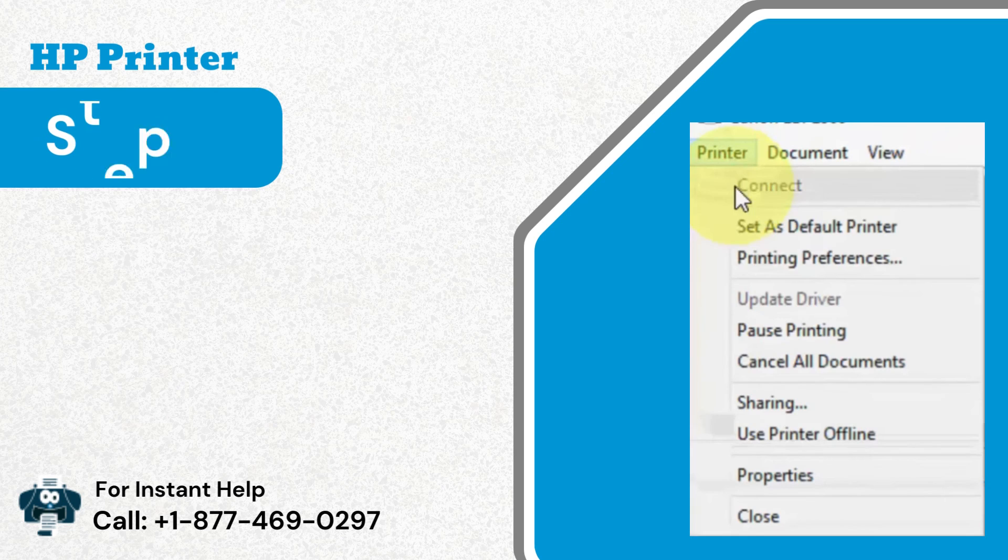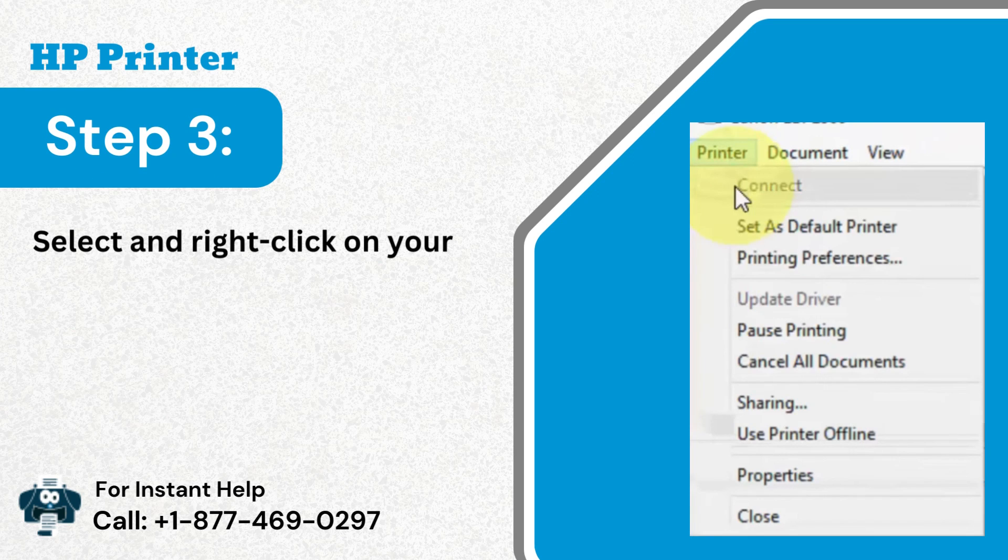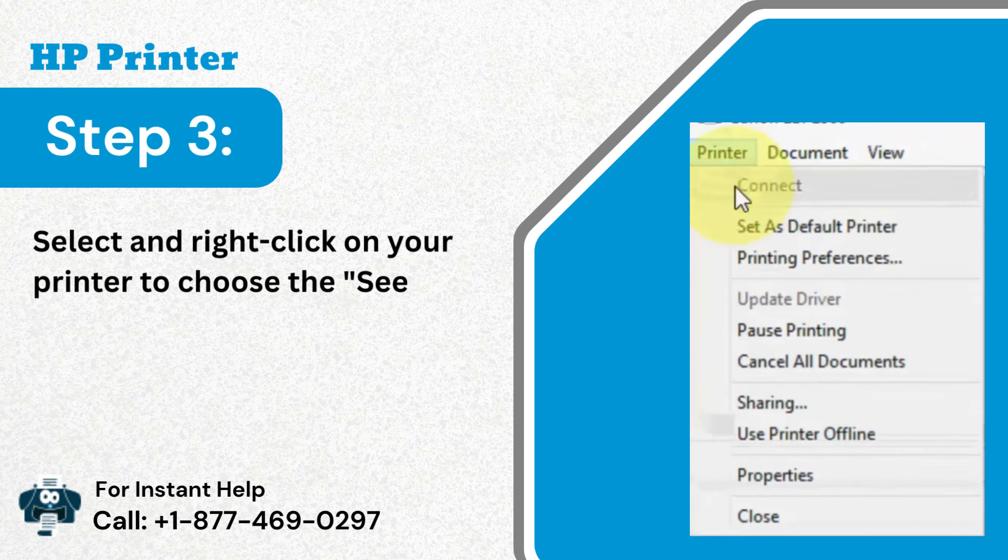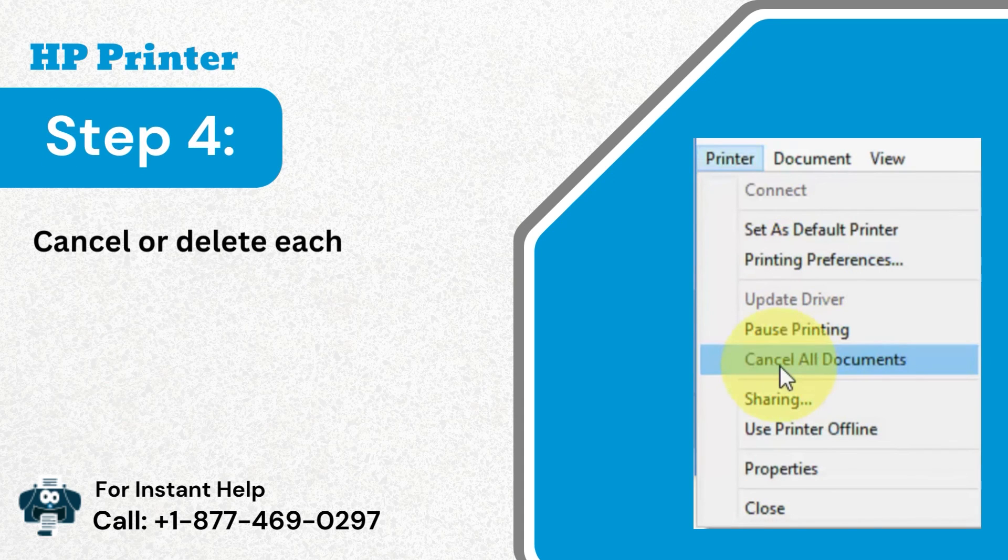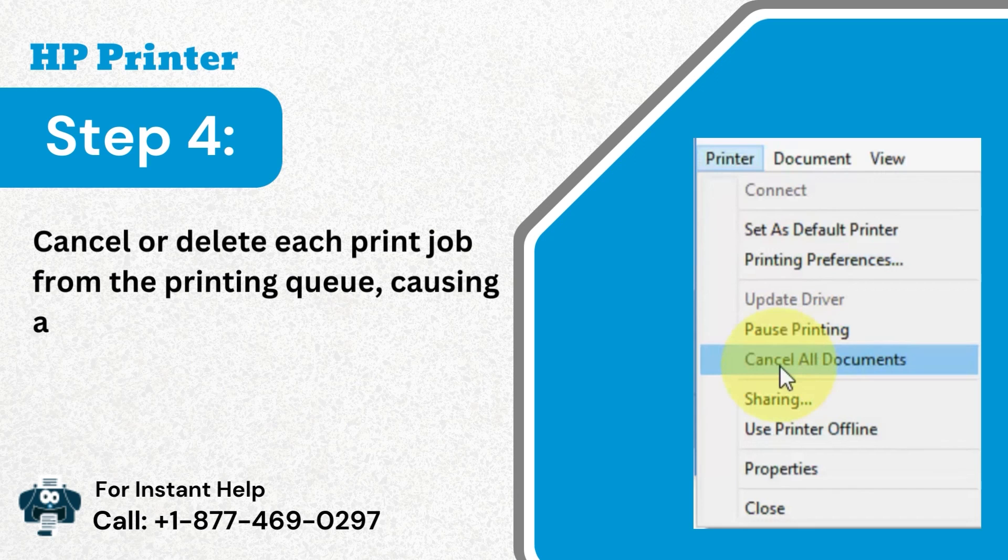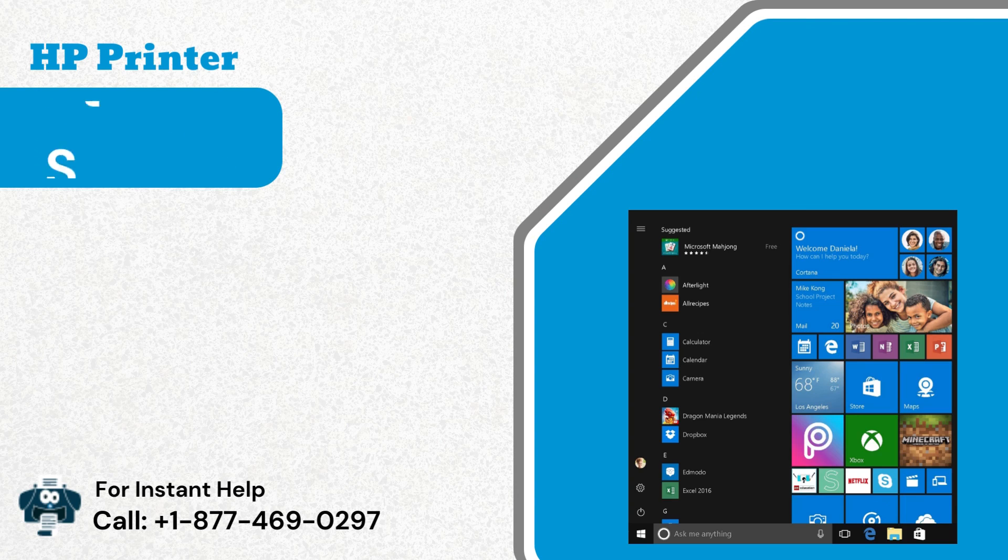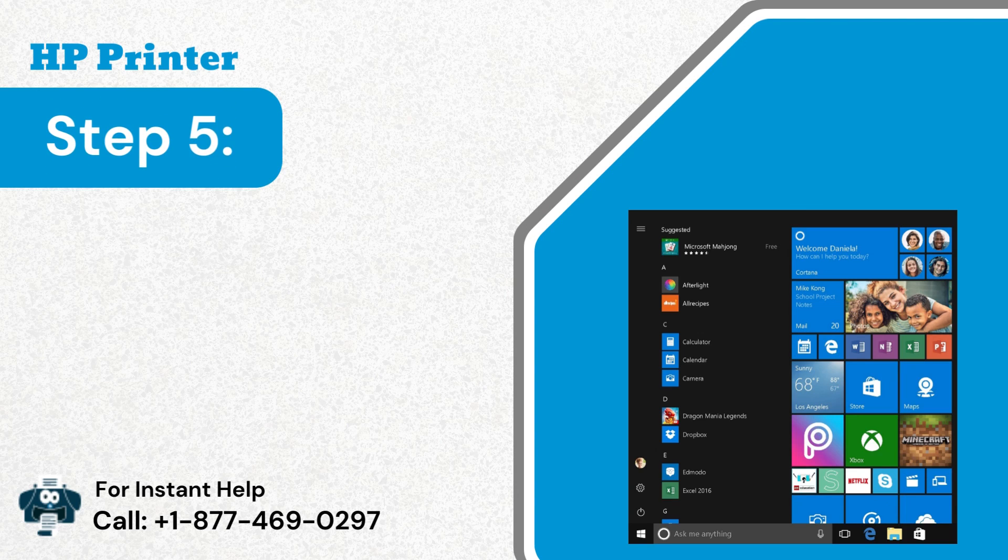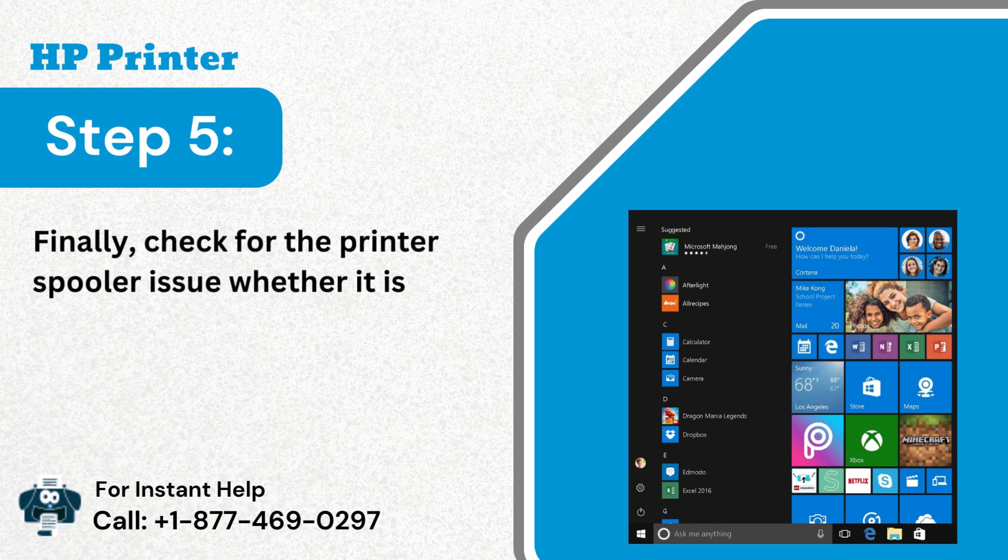Step 3: Select and right-click on your printer to choose the see what's printing option. Step 4: Cancel or delete each print job from the printing queue, causing an error. Step 5: Finally, check for the printer spooler issue whether it is resolved or not.